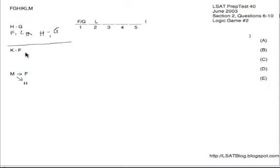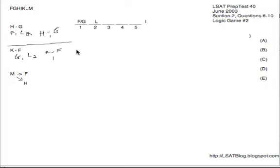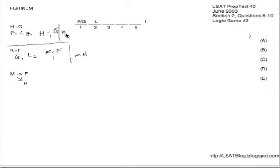Now if we have K before F and both of them in, G would have to be on one since F wouldn't be able to be on one. We would then have L on two as always. Then we would have K before F occurring somewhere on three, four, five, and then we'd also have to have I as well. So in this diagram we know that we would have to have both M and H out. And in the other diagram regarding H before G, we would have to have both K and M out because we'd already have five things in. So the top diagram here with H before G has F on one, L on two, H before G as well as I occurring on three, four, five.